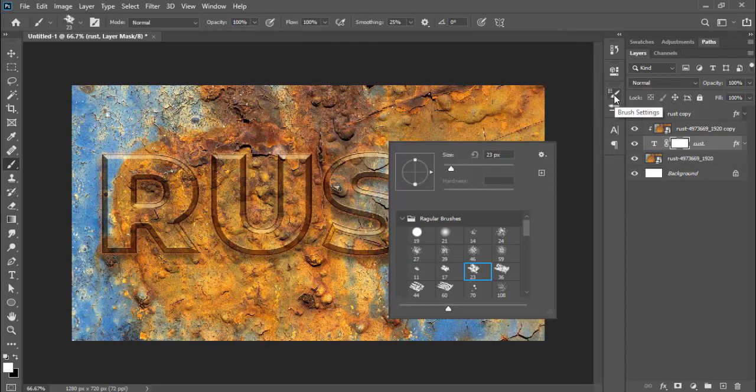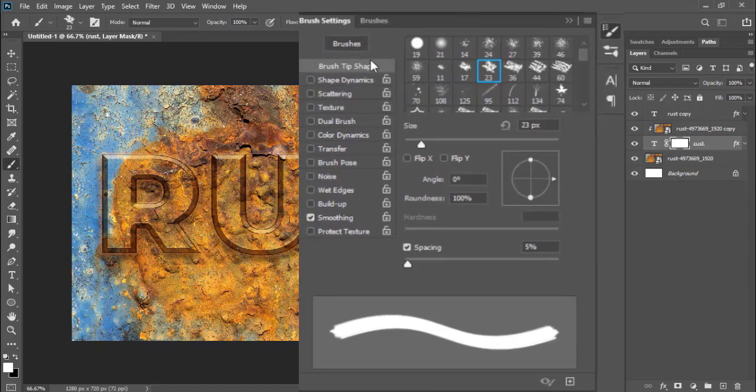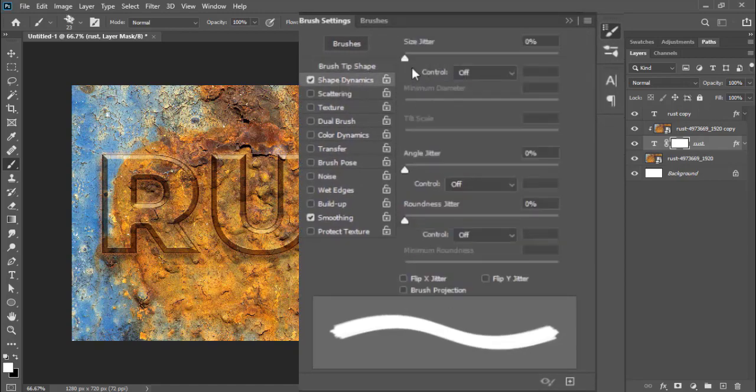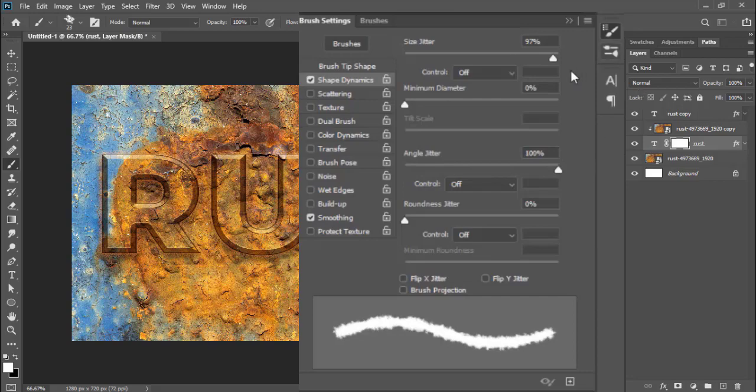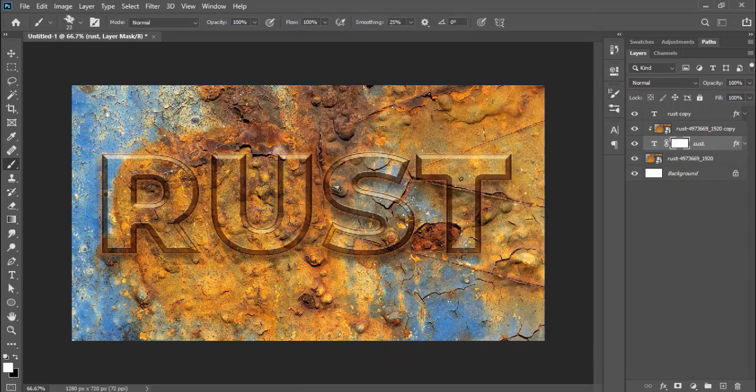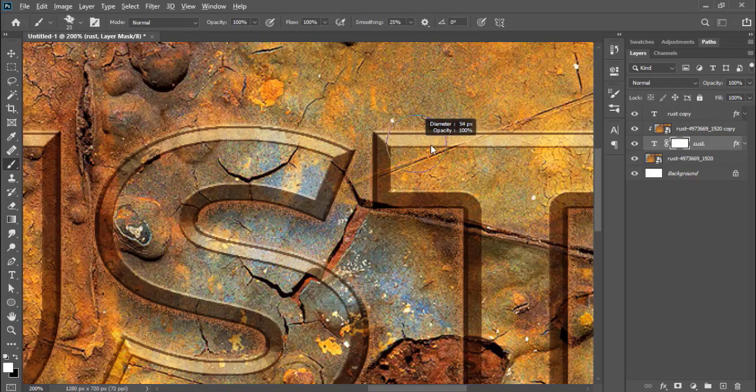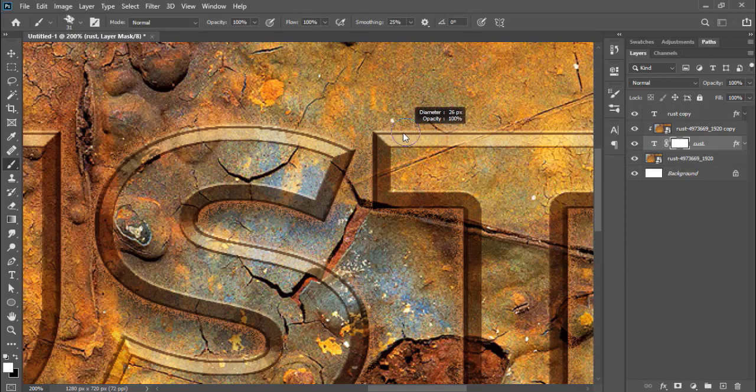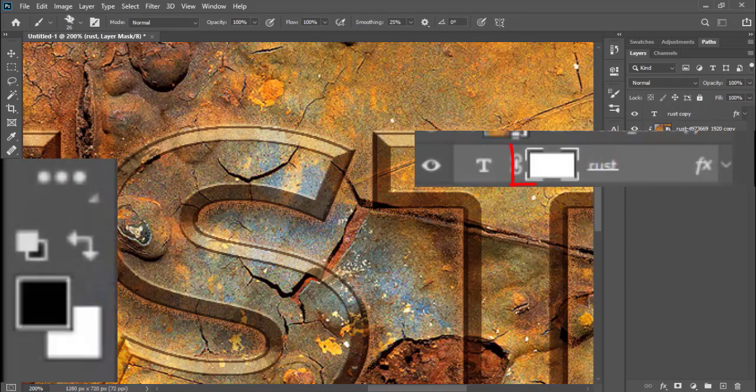Open the brush settings now. It can be shown by hitting F5. Click on the Shape Dynamics and slide the size jitter and angle jitter to full position. Now I'll brush the edges of the original layer text to create rusted and damaged font. Use black as foreground color and brush it on the layer with mask selected.